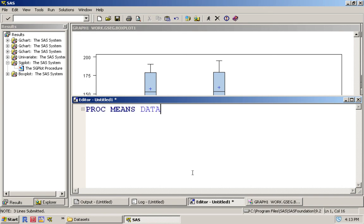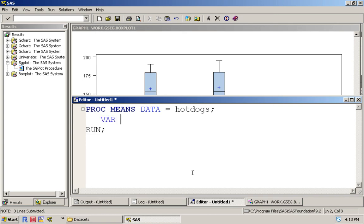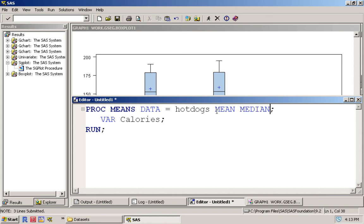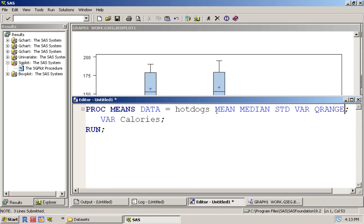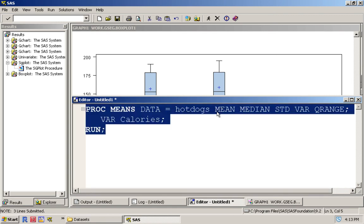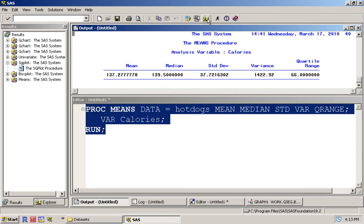The data is hot dogs, run, and then the variable is going to be calories. To figure out the mean you simply type in mean, then we have the median. Notice how they've been highlighted as blue. Then the standard deviation is STD, then the variance. And if you want interquartile range it's just QRANGE.